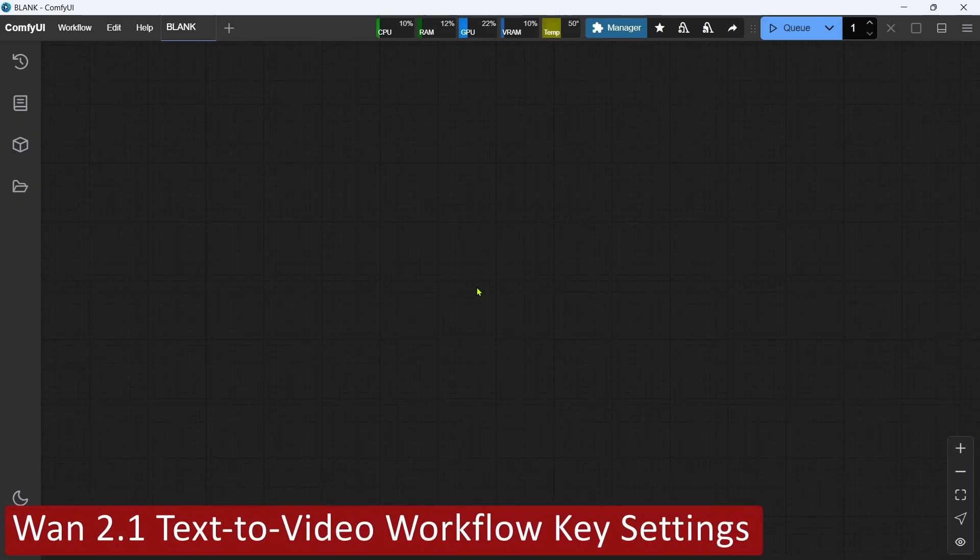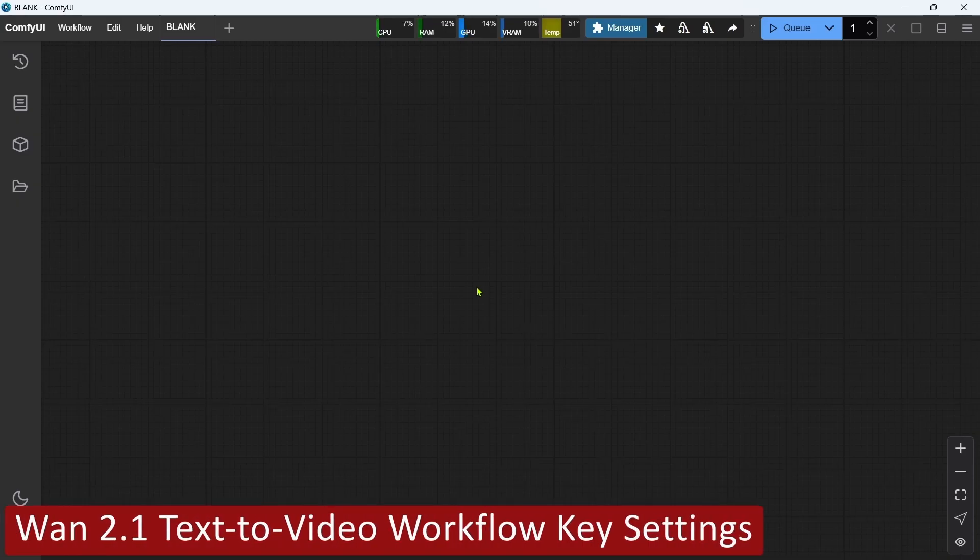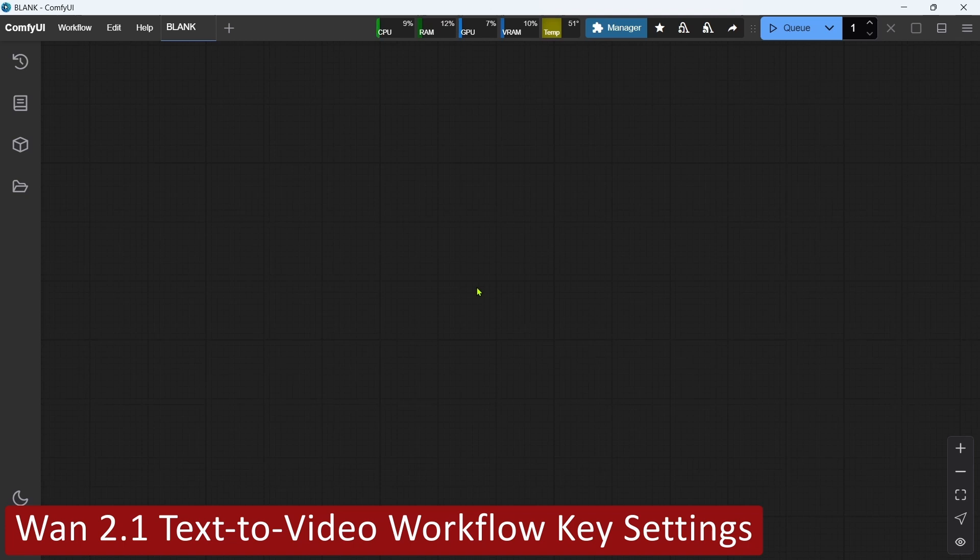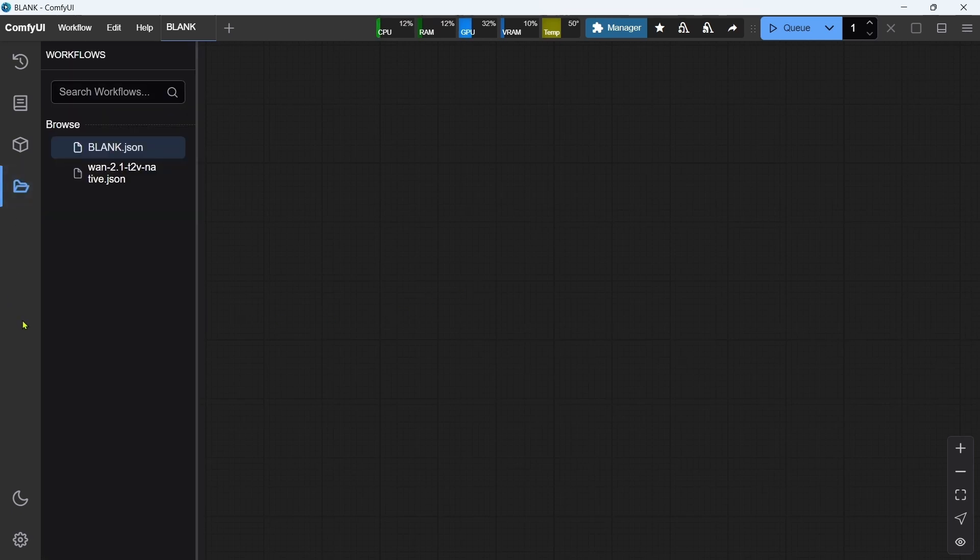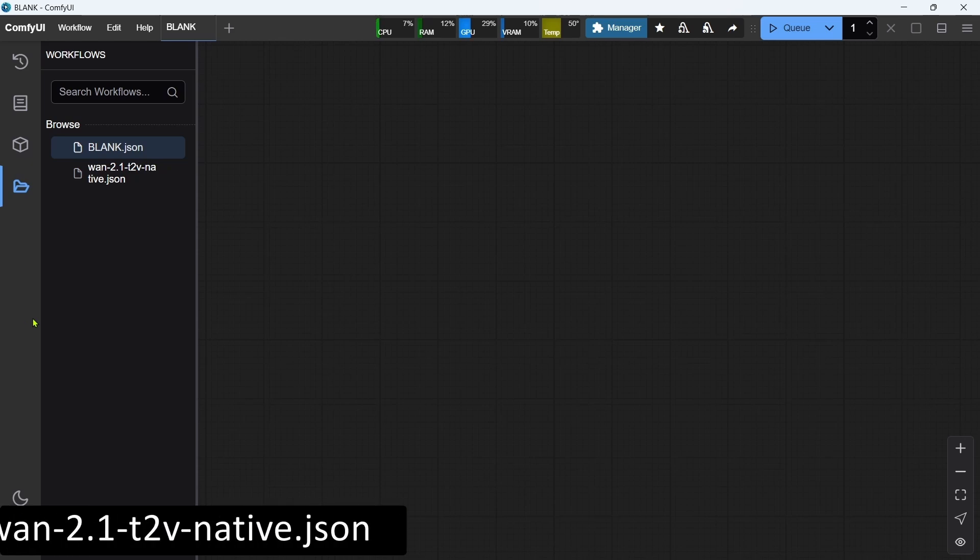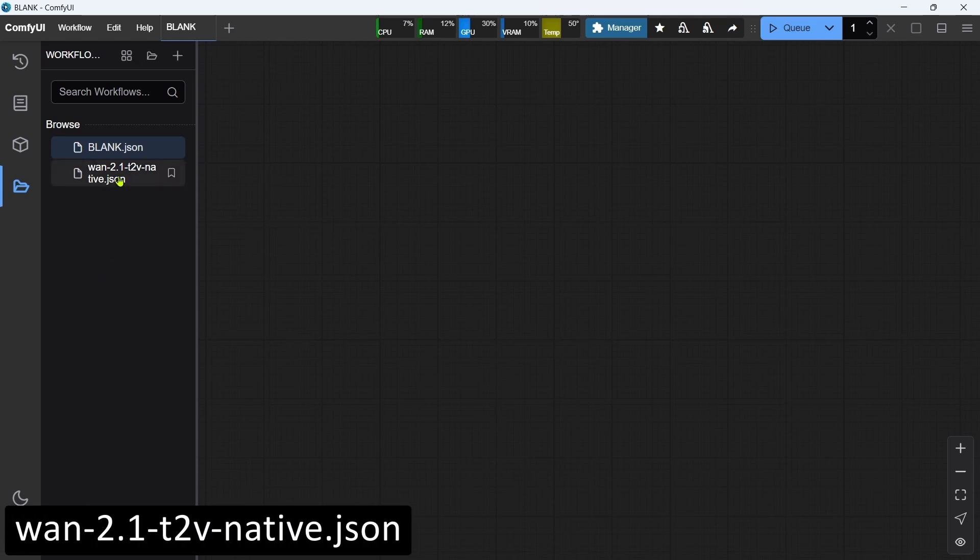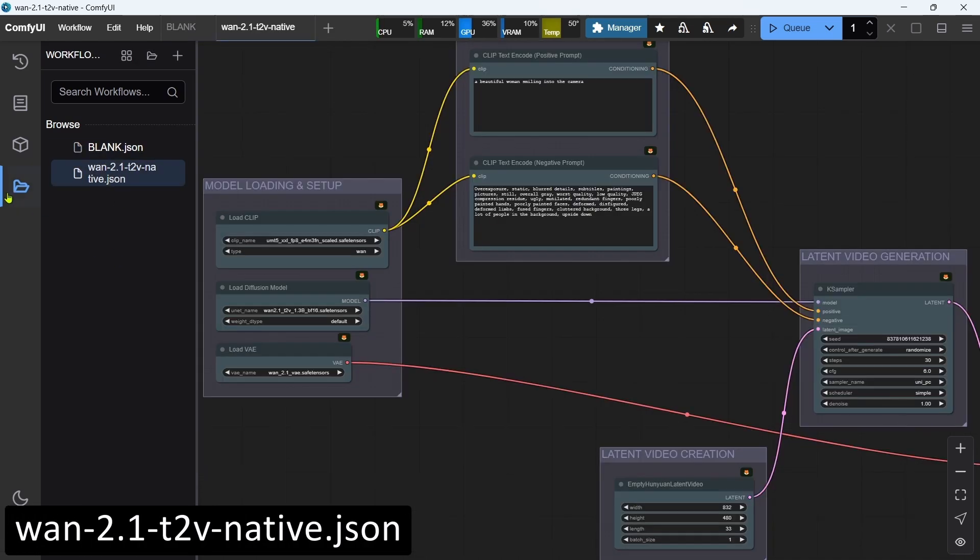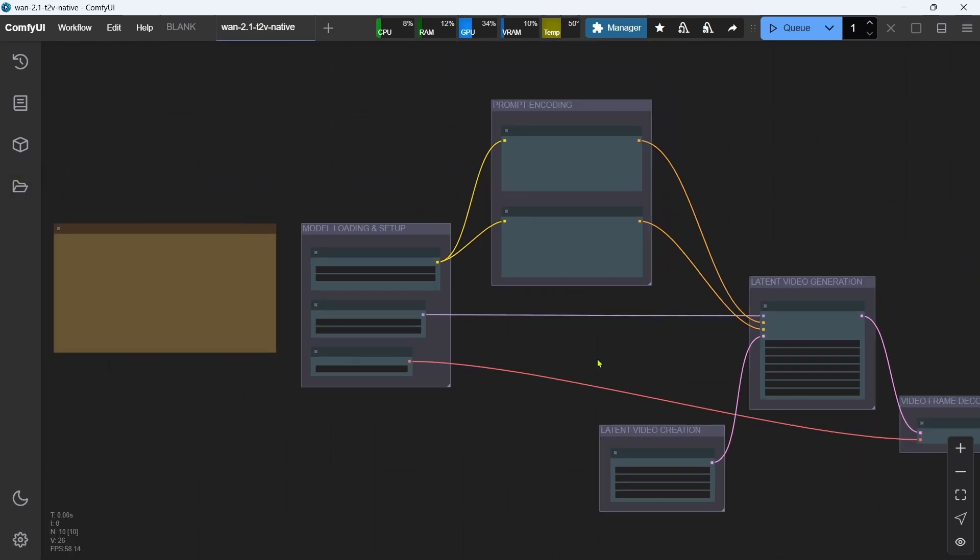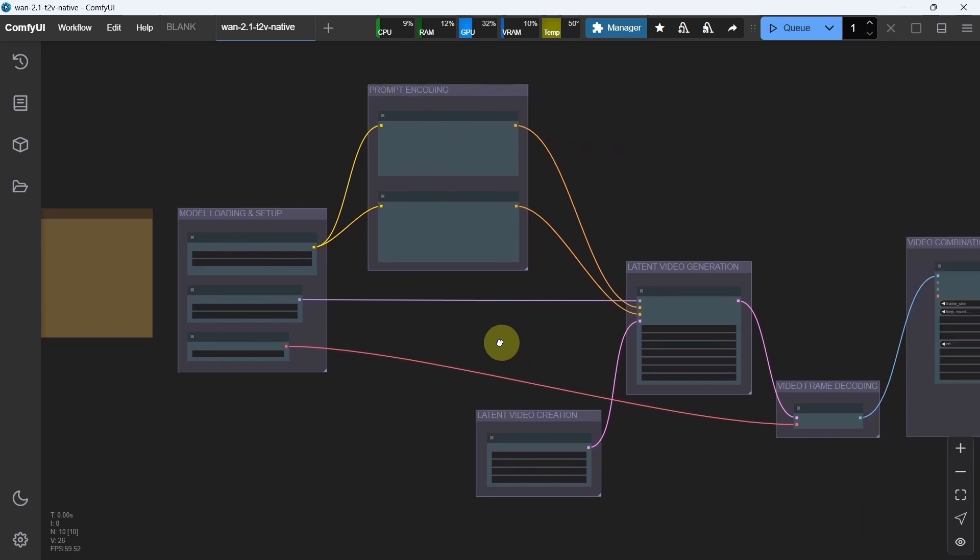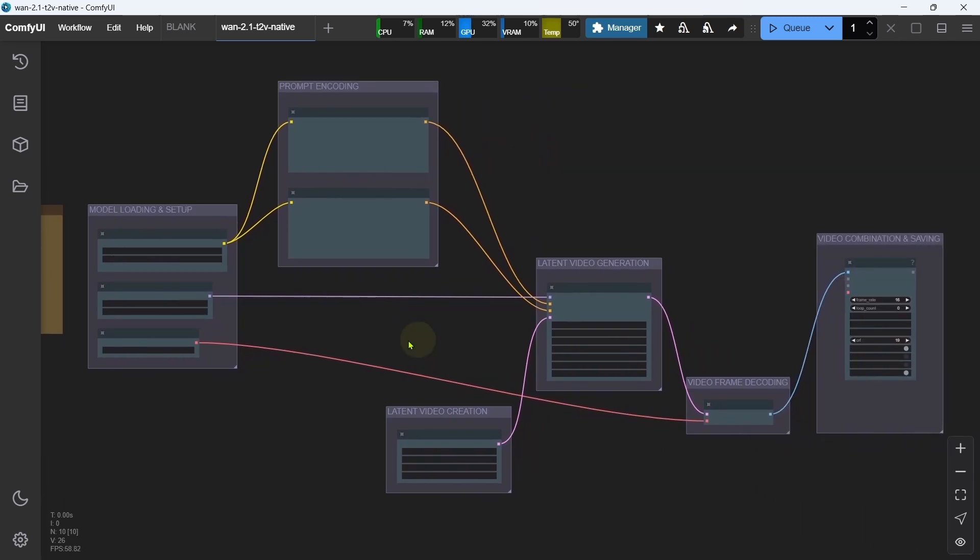The eighth step is to take a look at the key settings of the workflow that you'll want to know about to make adjustments for your own video generation needs. Let's open the workflow. We'll click the Workflows icon in the left sidebar, then select the WAN 2.1 text-to-video native workflow. As you can see, it's actually a pretty simple and straightforward workflow.